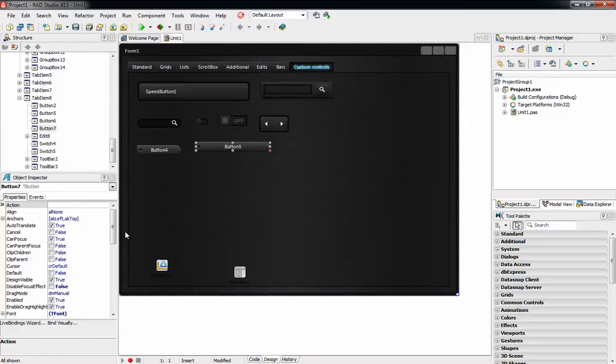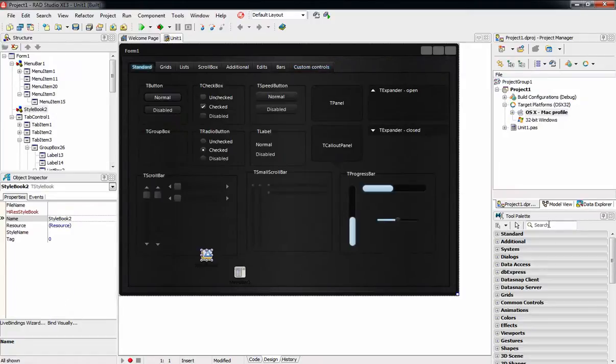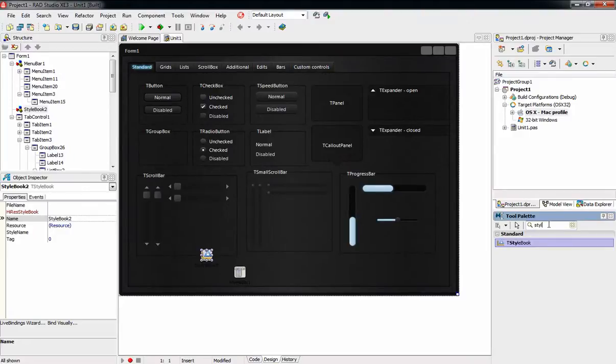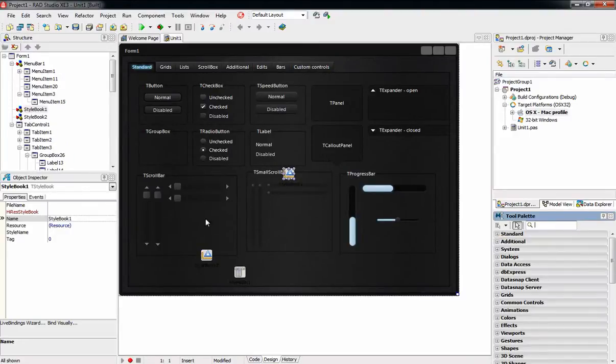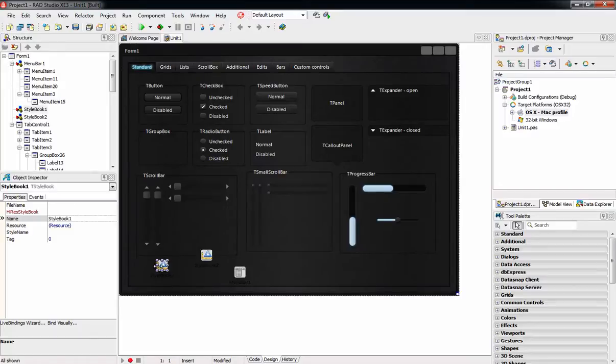To support both retina and non-retina Mac machines, we have to bundle both style files into our Mac application. First, we have to place two Style Books onto our form.